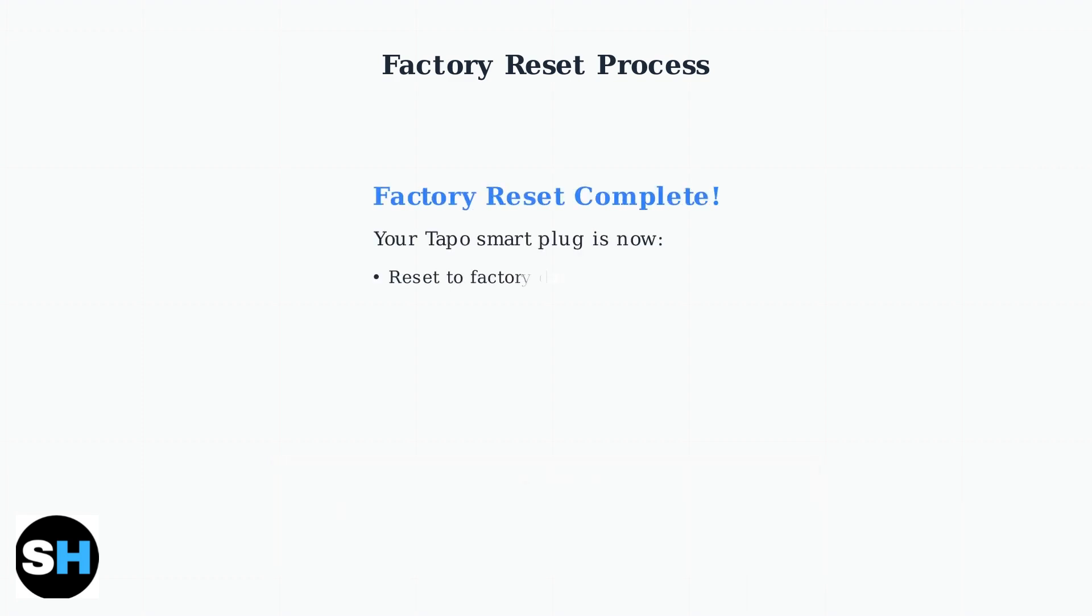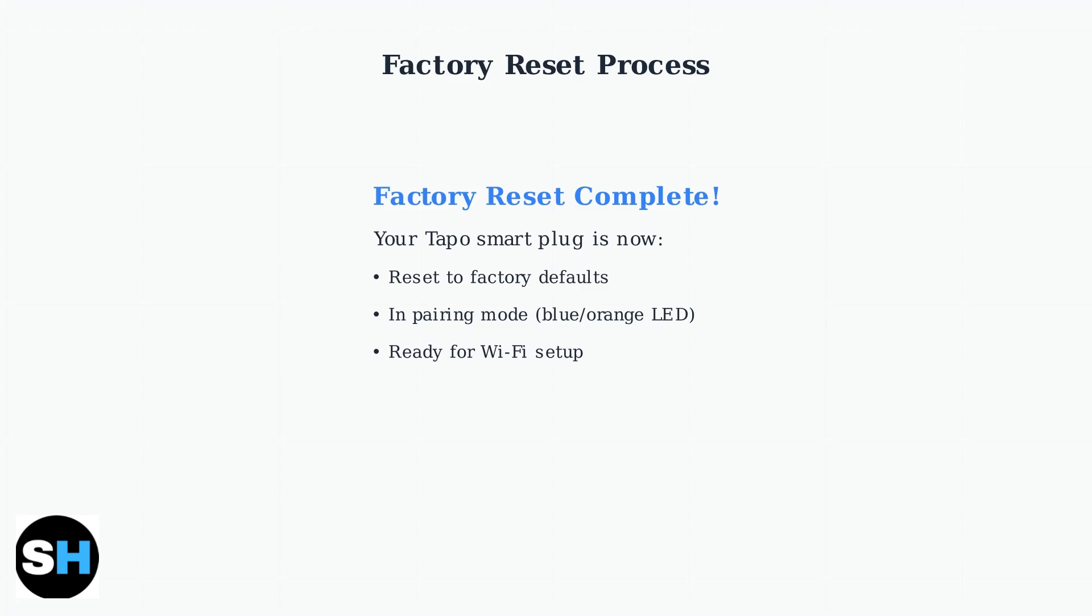Your factory reset is now complete. The smart plug has returned to its original settings and is in pairing mode, indicated by the blinking blue and orange LED. It's ready for Wi-Fi setup and configuration.